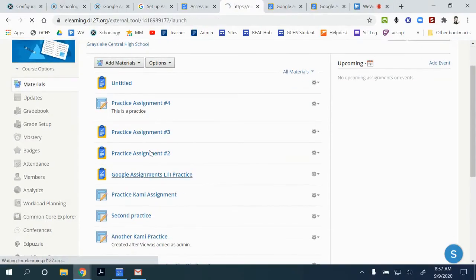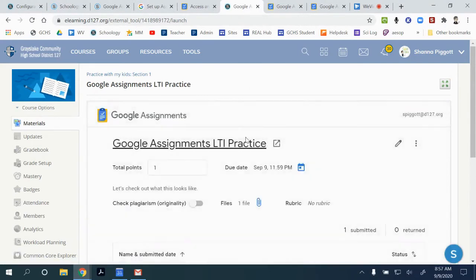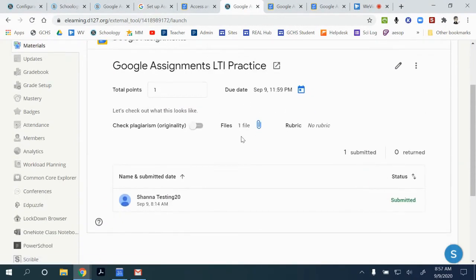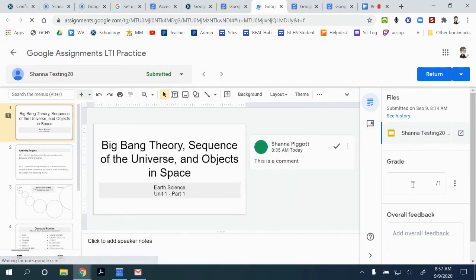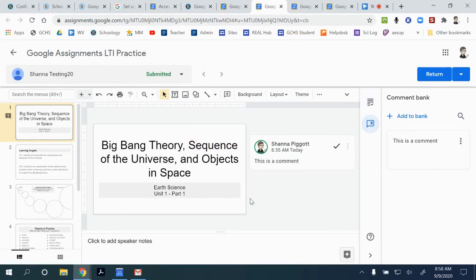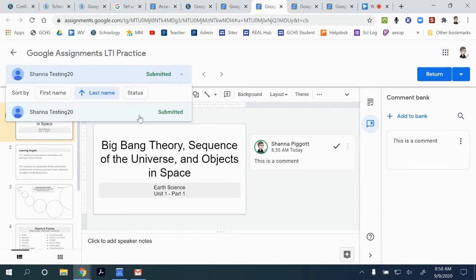With the Google Assignments LTI, it will not let you see work in progress. You might be able to see it from your Google Drive by finding the folder with the assignments, but it doesn't have that in-progress opportunity like Google Drive assignments do. When you view submissions, it gives you the opportunity to create comment banks — saving common comments you use regularly for grading — and lets you scroll through students one by one or use a dropdown to search for a specific student.